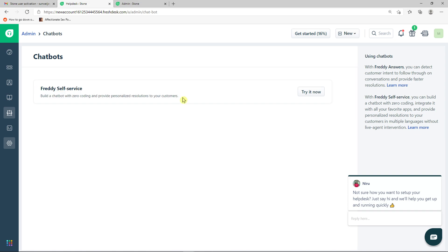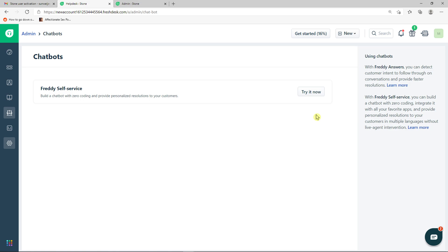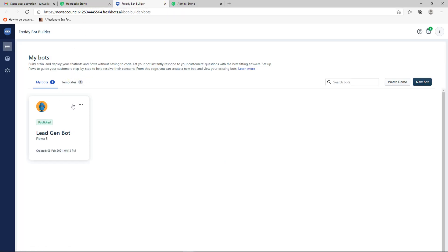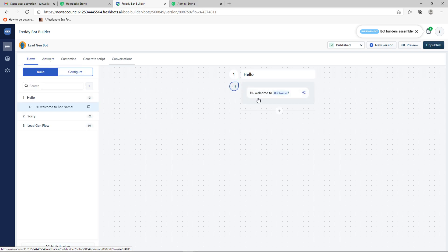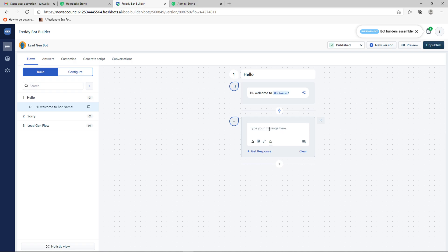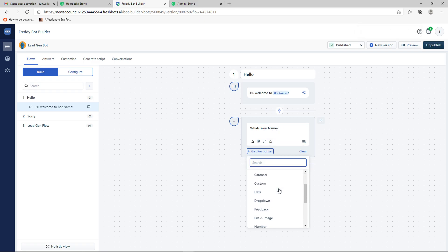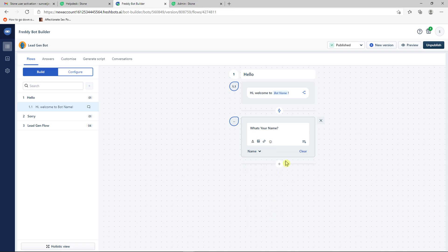Freshdex also has a chatbot feature. My recommendation is to look at how competitors use chatbots and copy and improve on their approach. When you click Try Now you can see existing bots or create a new one. In the bot editor, you can click 'New Message' to add a message like 'What's your name?' then set 'Get Response' to capture a custom detail such as Name.